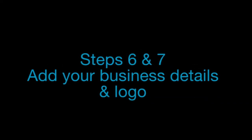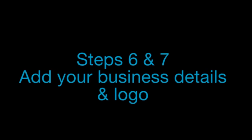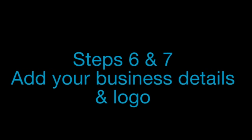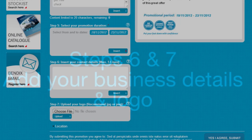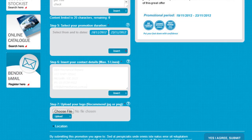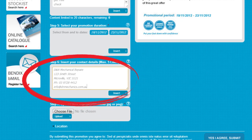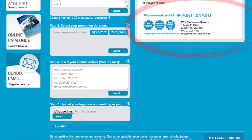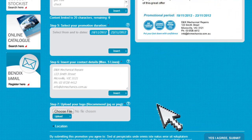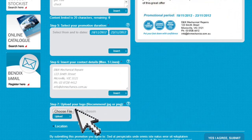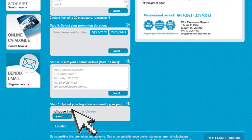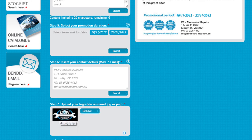The final two steps are to make the flyer your own. Enter your business name, address and contact details into the text box at step 6, and upload your logo by clicking the browse button in step 7 and selecting your logo file for upload.